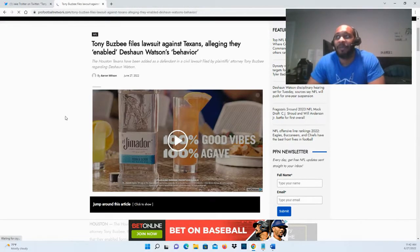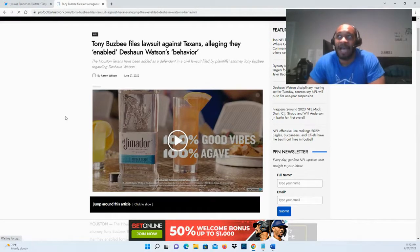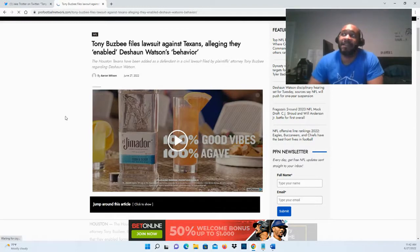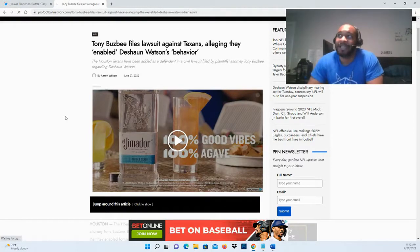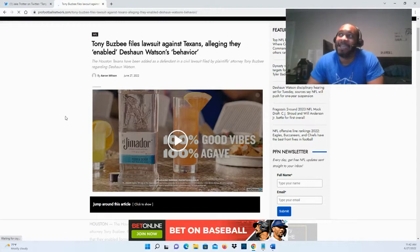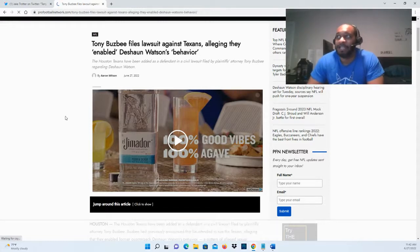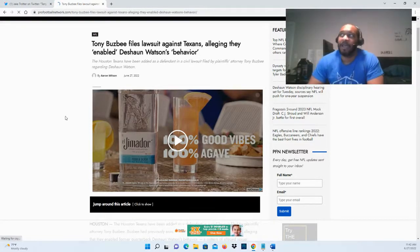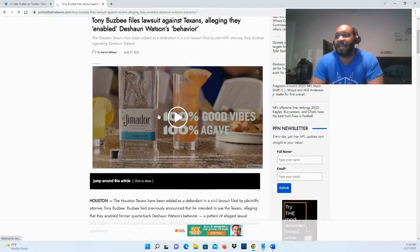Now we've got Tony Busby filing a lawsuit claim against the Houston Texans organization, alleging that they enabled Deshaun Watson's behavior. A little bit more about that: the Houston Texans have been added as a defendant in the civil lawsuit.